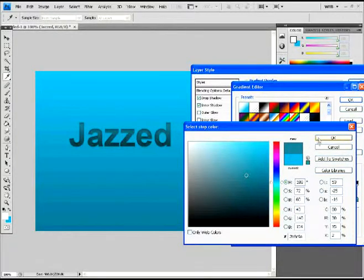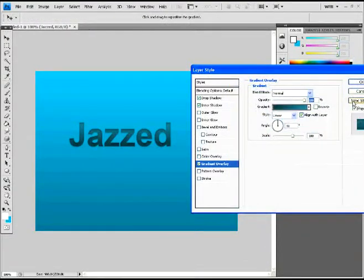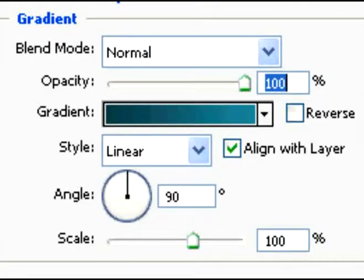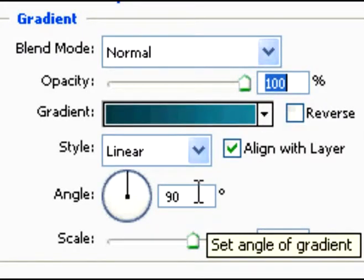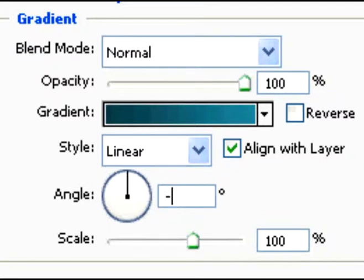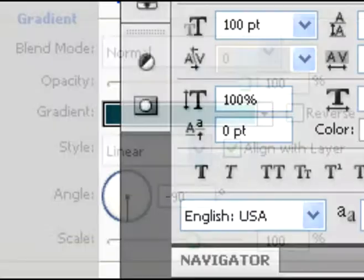I would show you my color numbers, but they're going to be different for everyone's background. So I figured why not. Anyway, that's what I got there. So change the angle to a negative 90. And you're basically good. There you go. That's the effect.